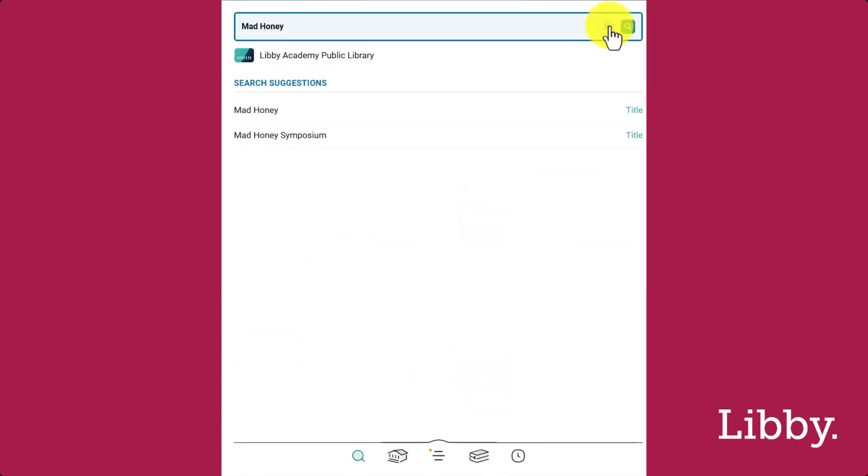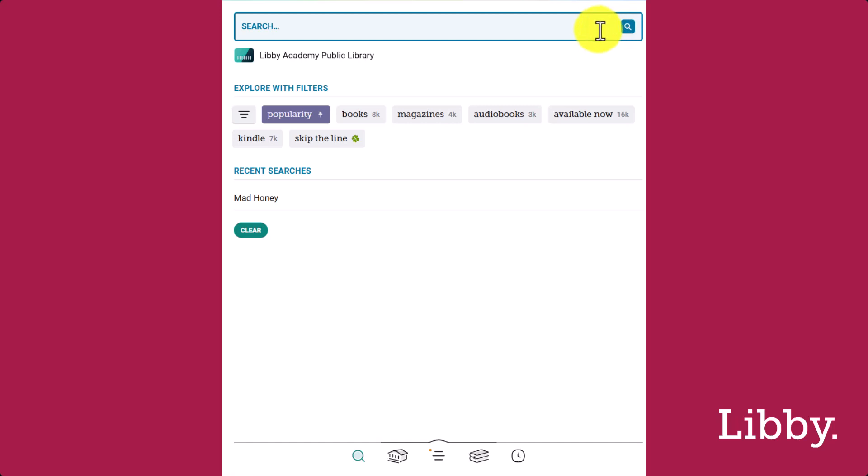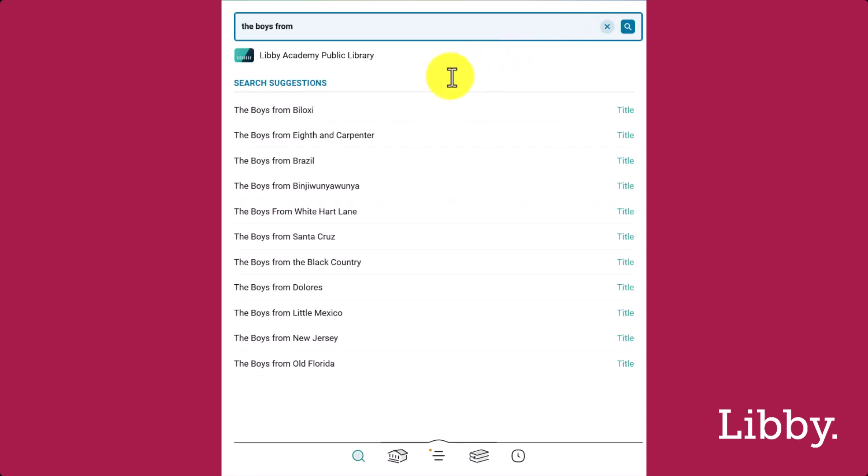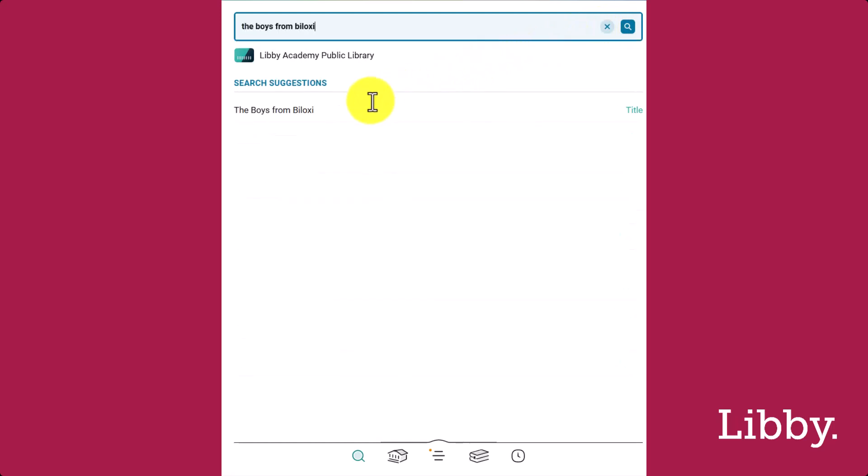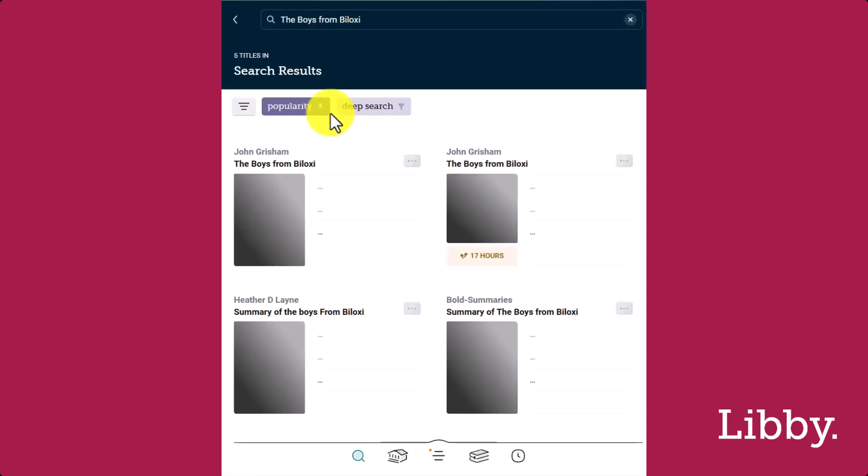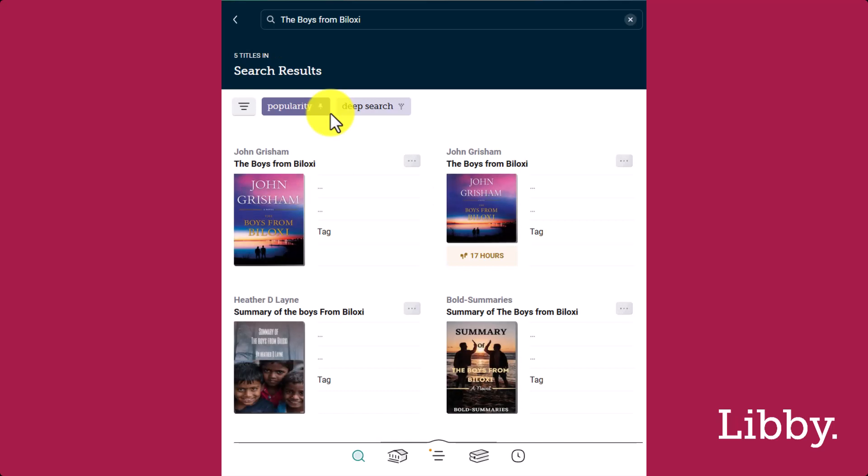Second, we'll search for another title, The Boys from Biloxi. Once again, if it returns no results from your active library, Libby will automatically expand into a deep search.